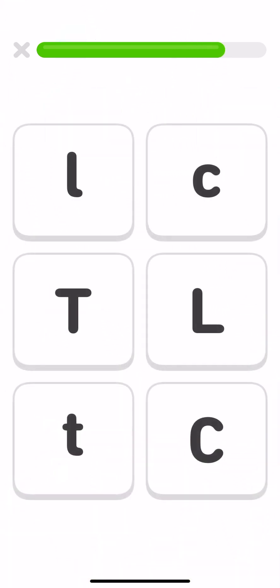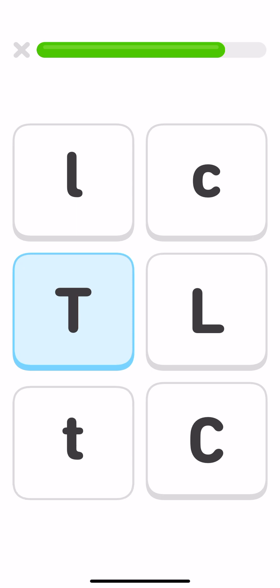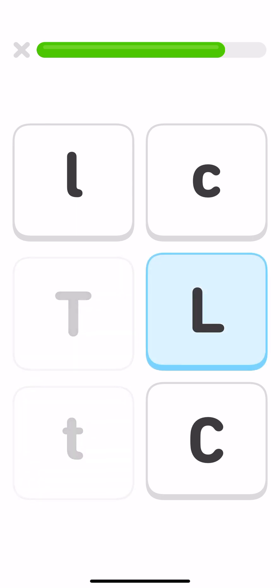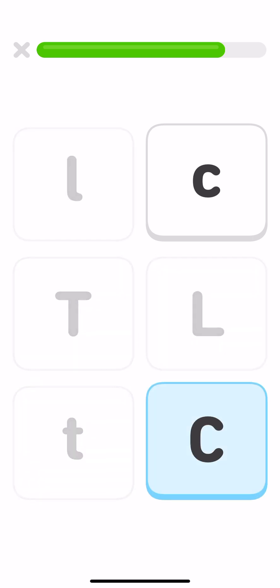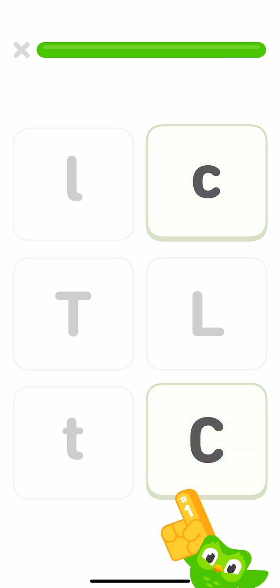Tap each capital letter and the matching lowercase letter. T, t. L, l. C, c.